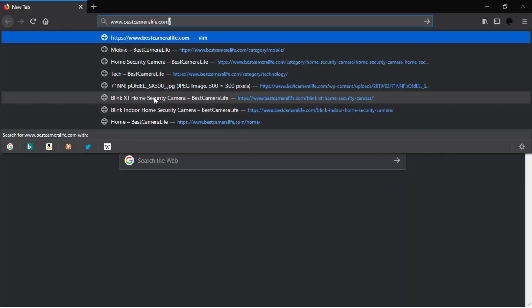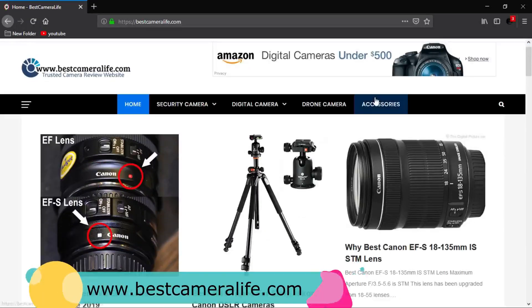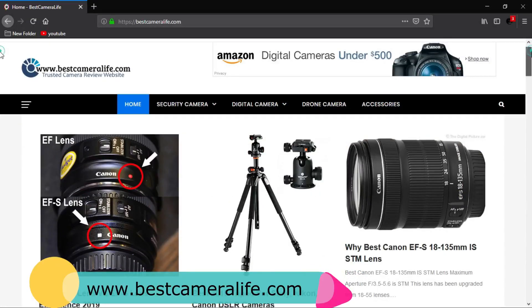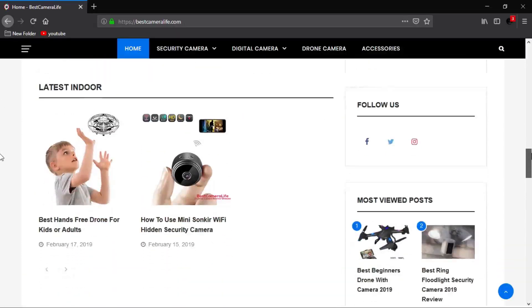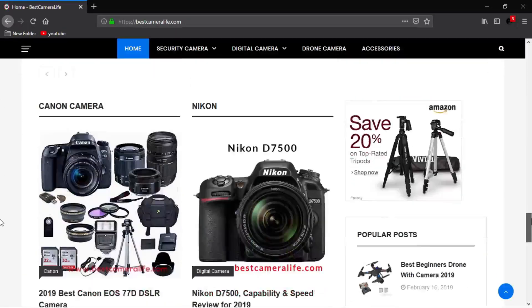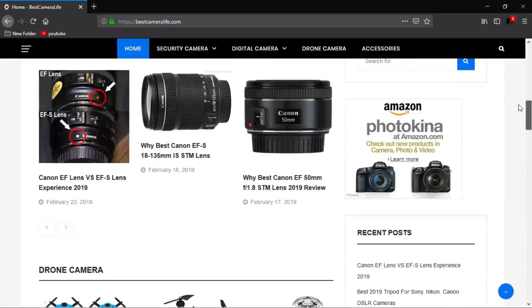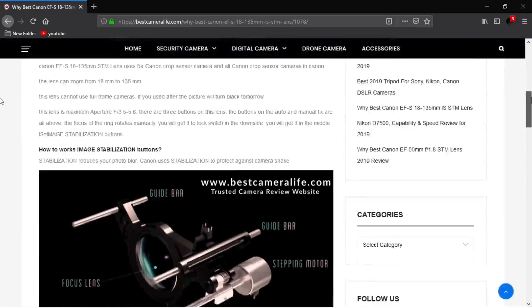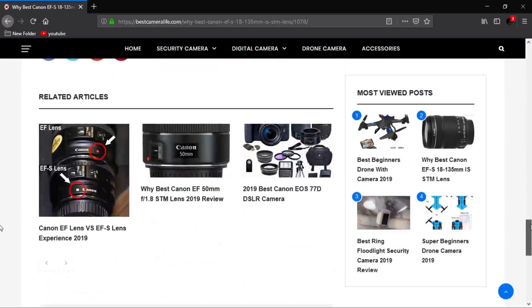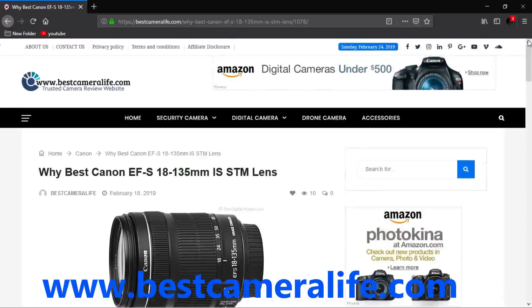This video is sponsored by bestcameralive.com. This website helps you to find world class photography cameras, video cameras, security cameras, and all camera related products review. You can learn more about the usage of this product. So why you are waiting, please visit www.bestcameralive.com.